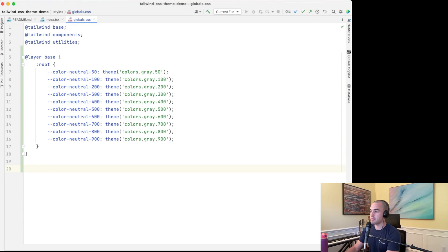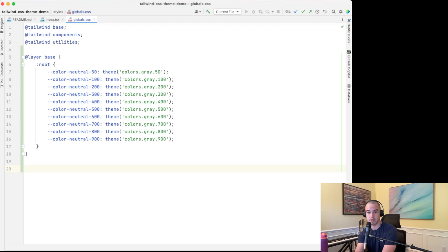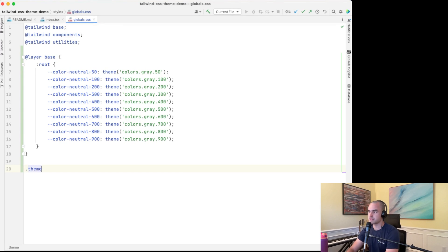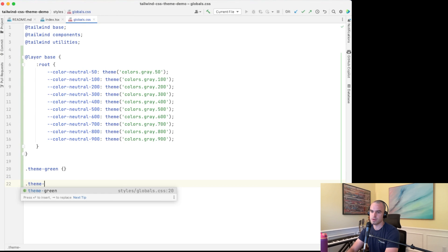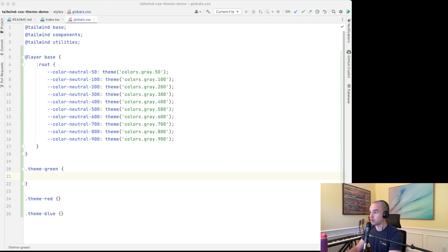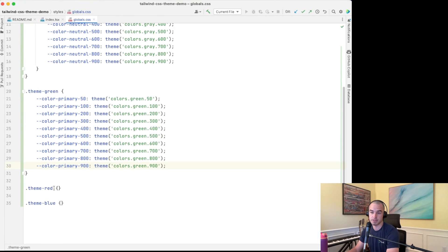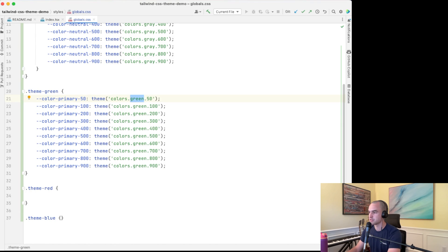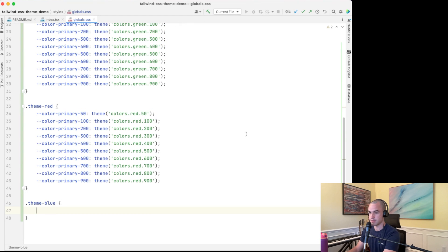Next we want to set up our different color themes using a primary color concept. If we're in the green theme the primary color is green; if we're in the blue theme the primary color is blue. We'll set up classes: theme-green, theme-red, and theme-blue. Just like we did for the neutral colors, we'll define color-primary-50 through 900 for each — pulling off green for theme-green, then doing the same for red and blue.